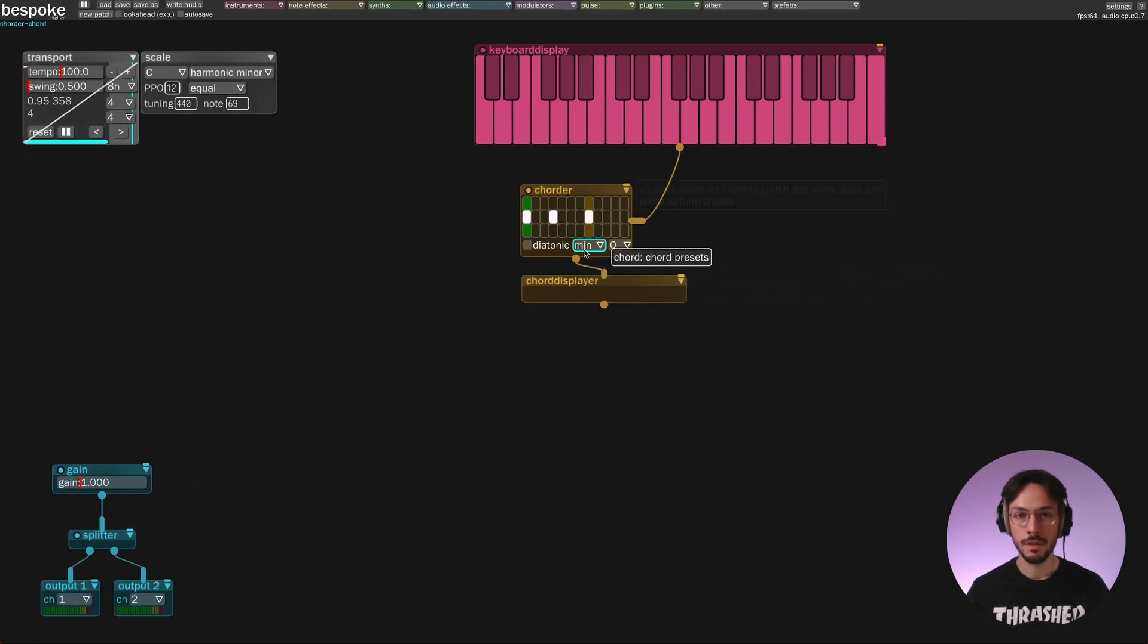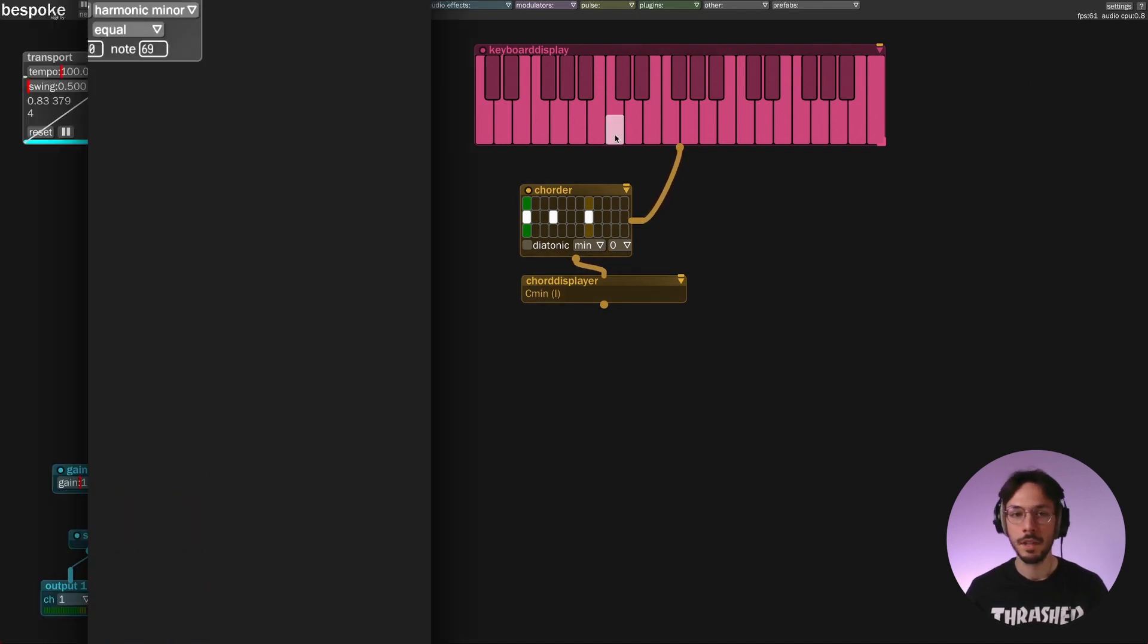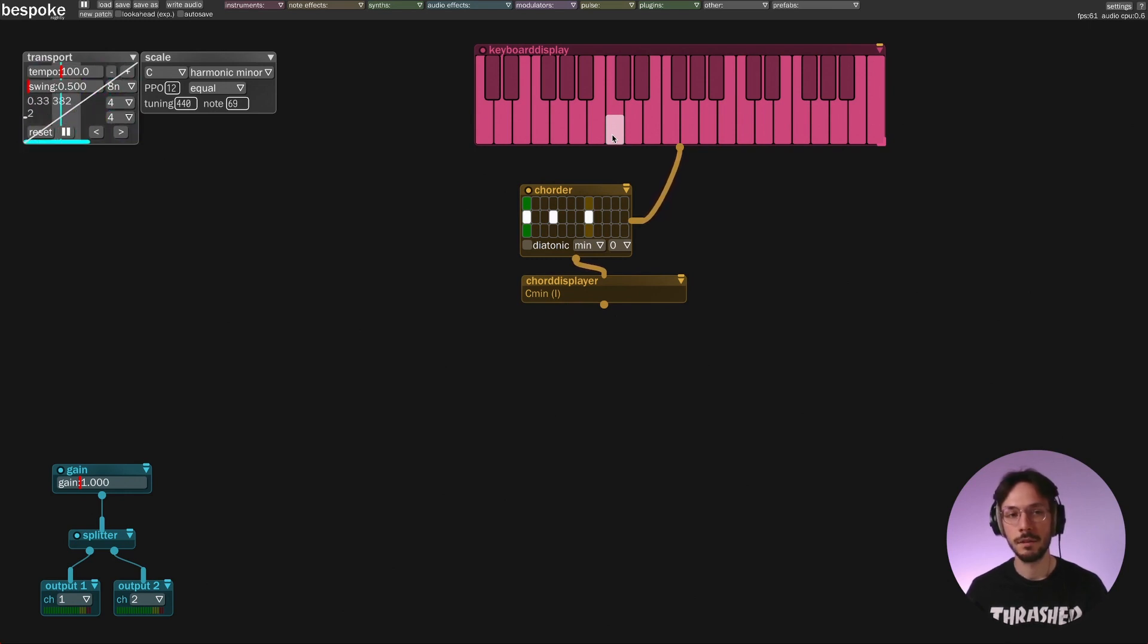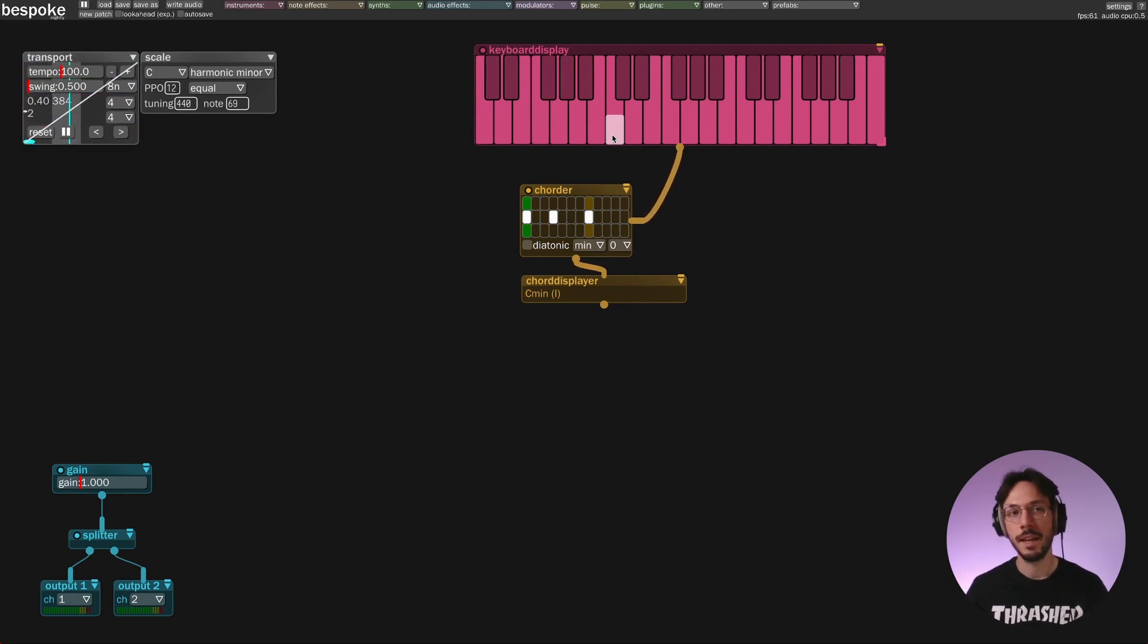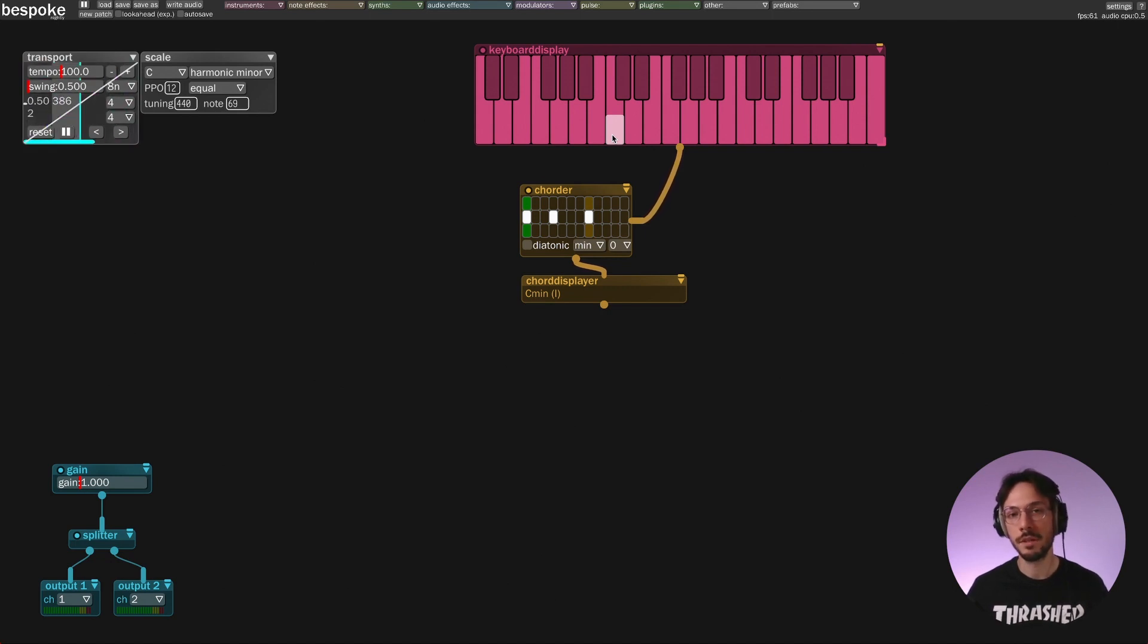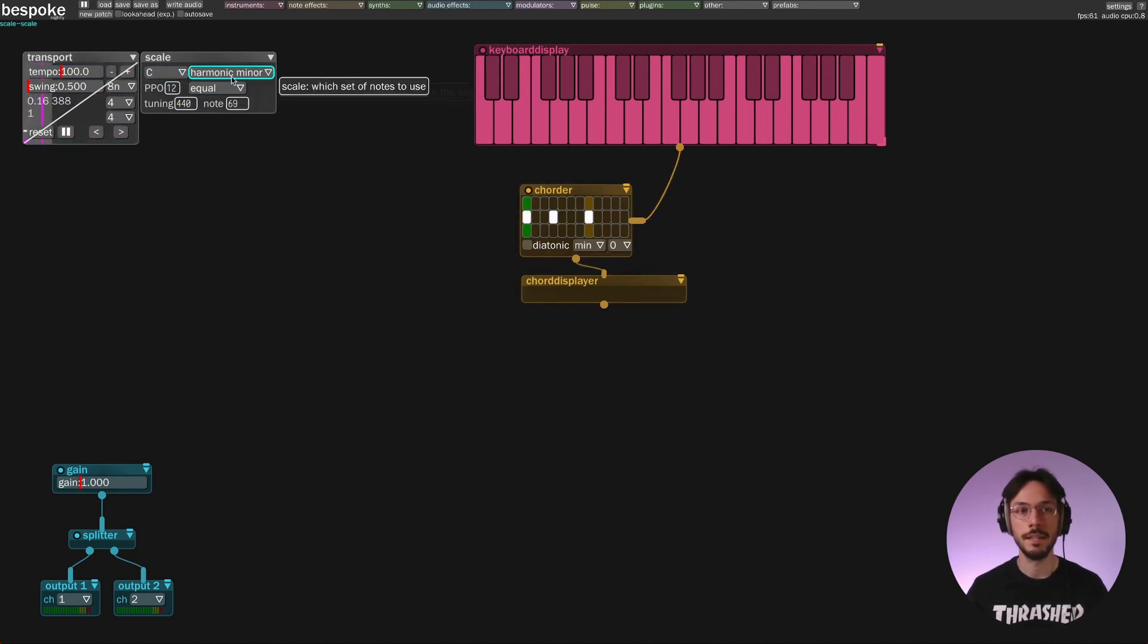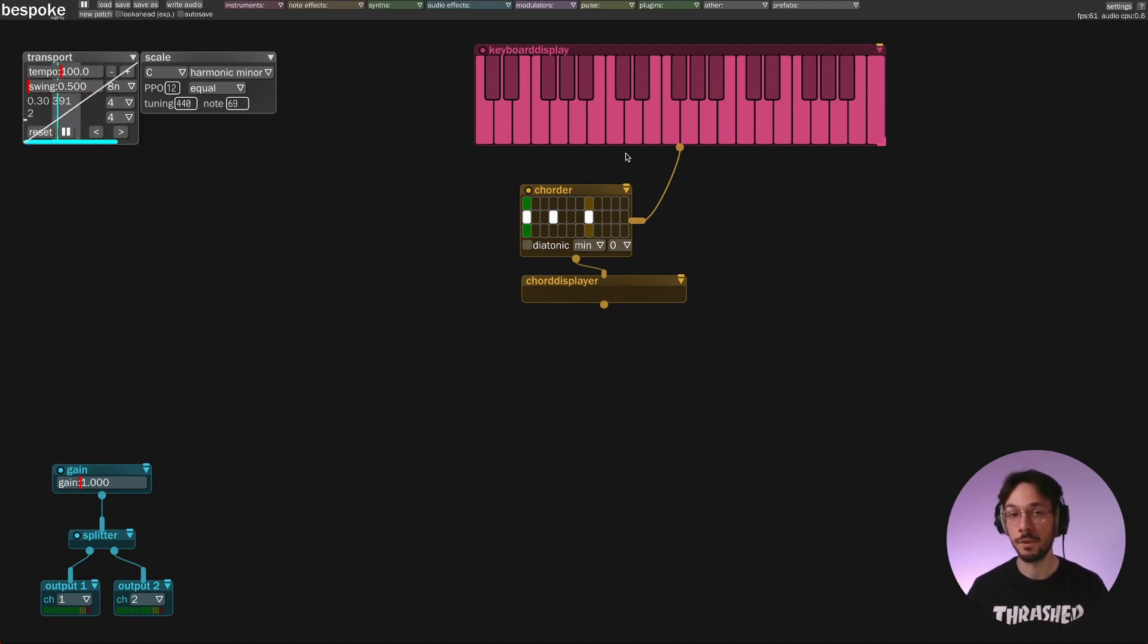So in this example if I press C I'm going to generate C minor. If you take a closer look we can also visualize that inside the chordfier display we have a roman number in parentheses that indicates we are making a chord based on the first degree of our scale. In my example I'm using a C minor scale, so the C minor chord is that chord made on the first degree of C minor.